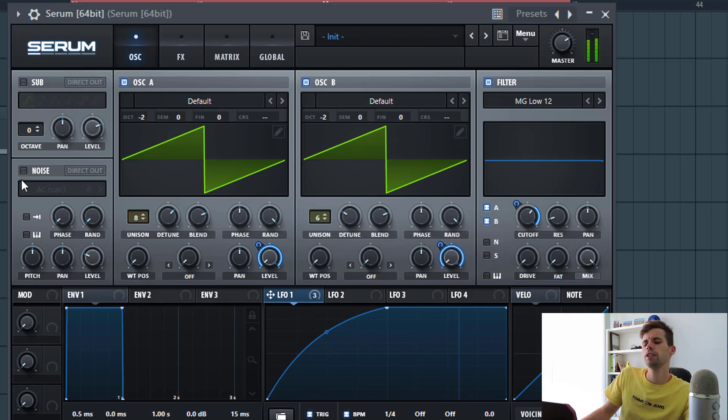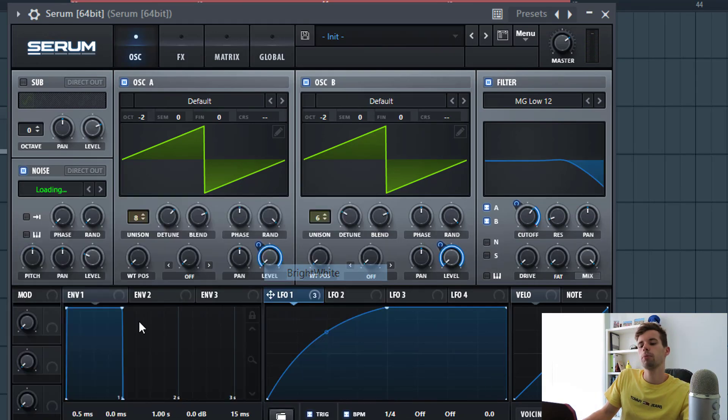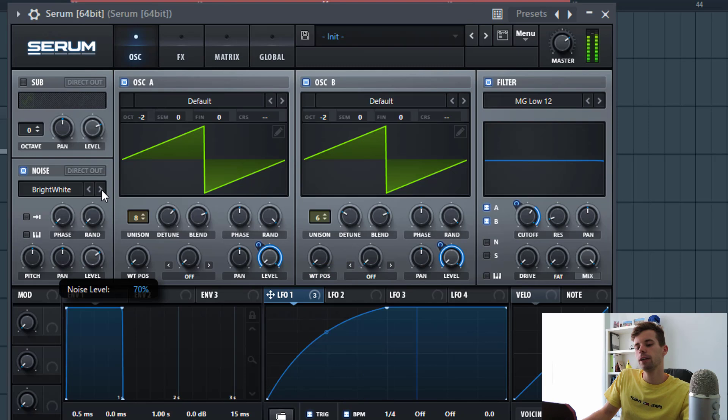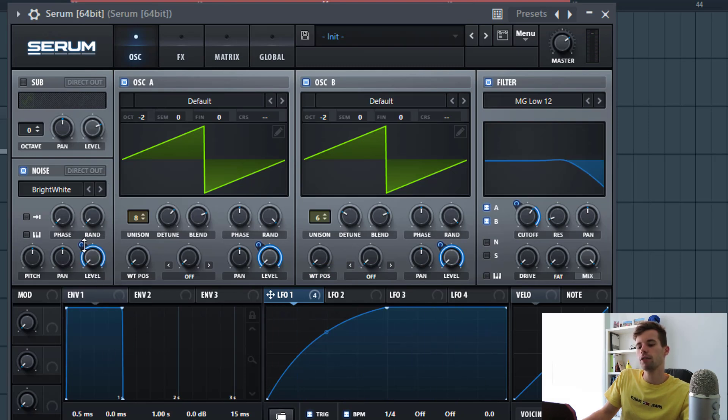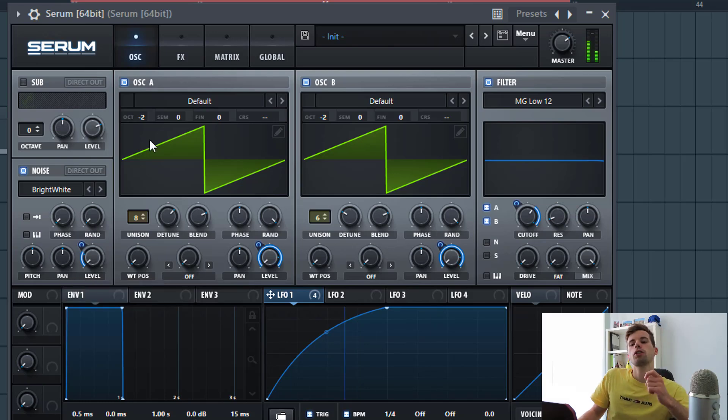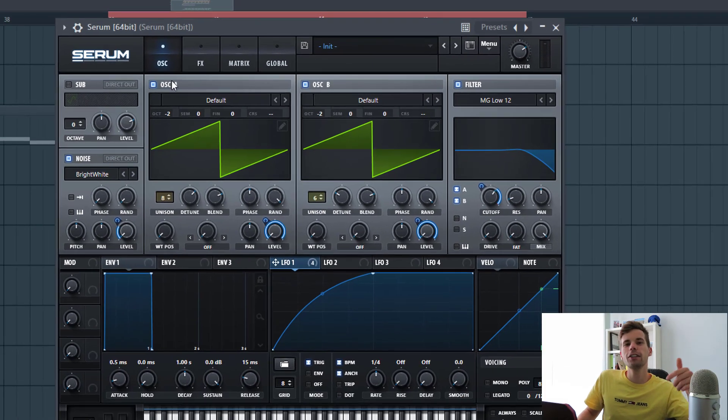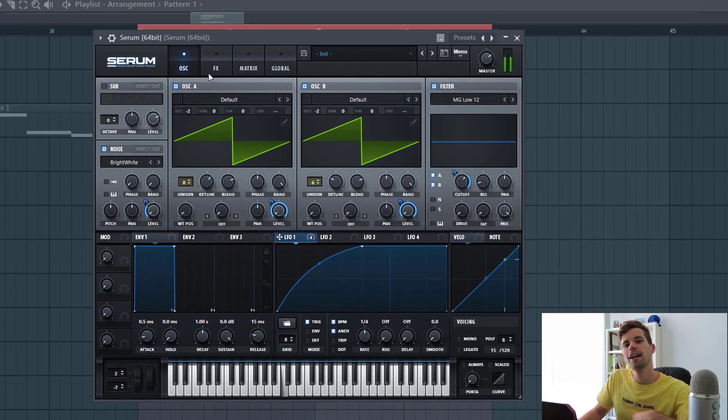Now we're going to add some noise to the sound. We'll be using the bright white sounding like this. We're going to route envelope one to it, just to get some more sparks to the high end. And that's it for oscillators, now let's dive into effects.